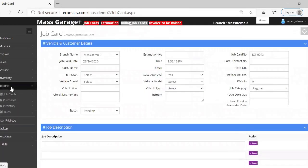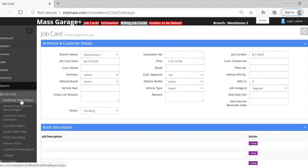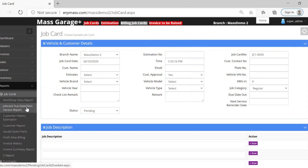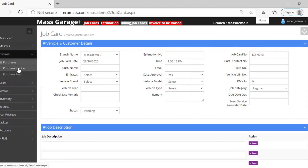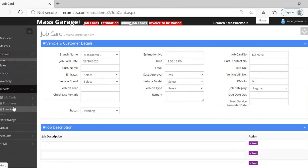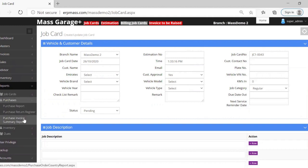The other features of the software include different reporting options — you can know the next delivery date or next service date, get reminders, view customer history for estimations, see how many parts are being consumed, check the profit for each particular job card, customer histories, and the Z report. If you want to make purchases, you can do so through the purchase invoice and purchase return, with a complete inventory method and proper inventory reporting.